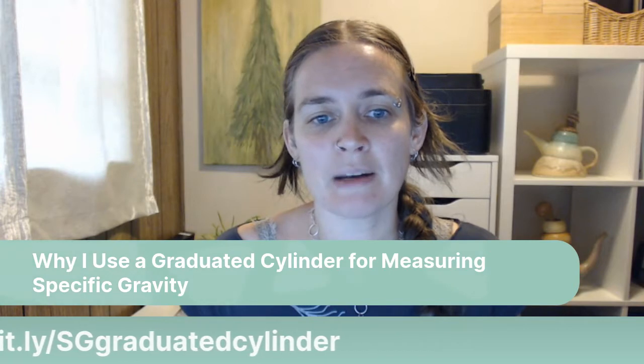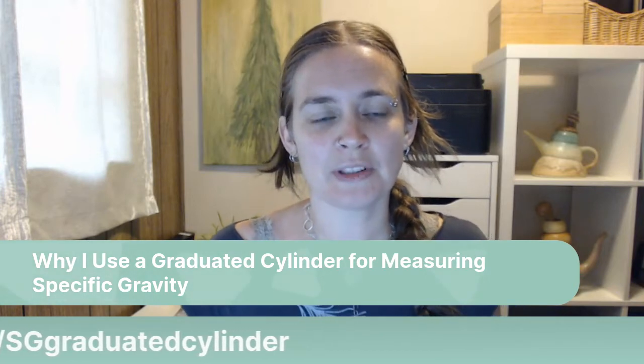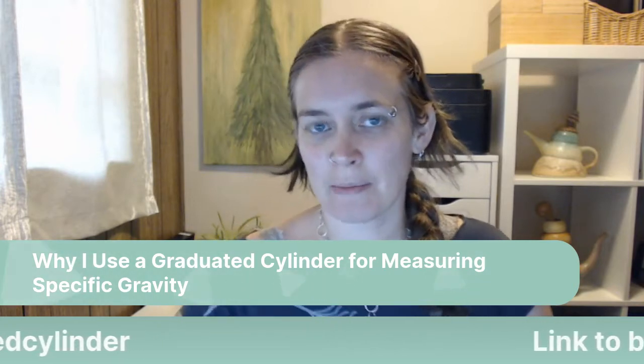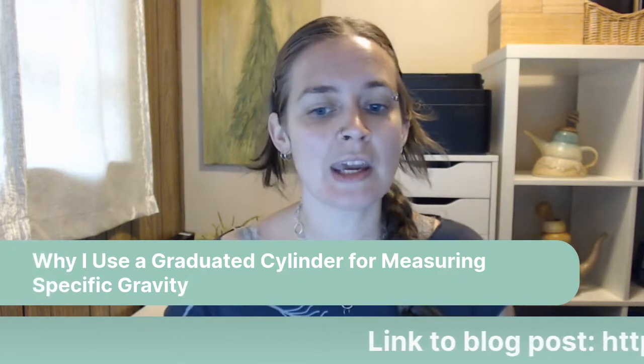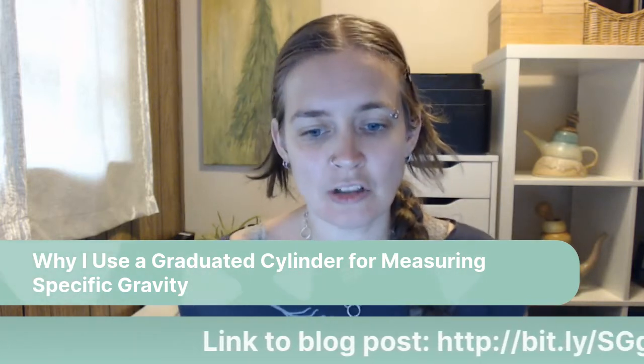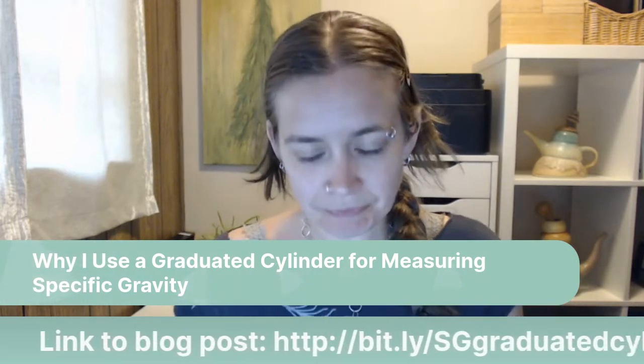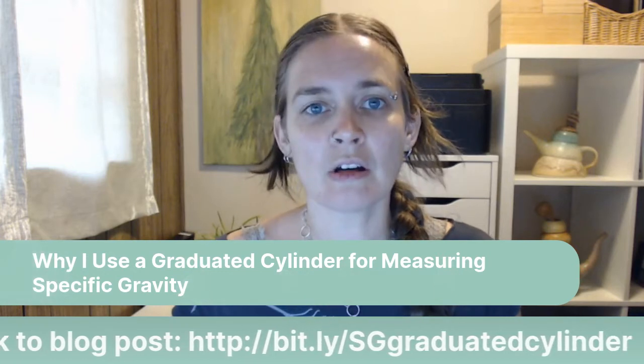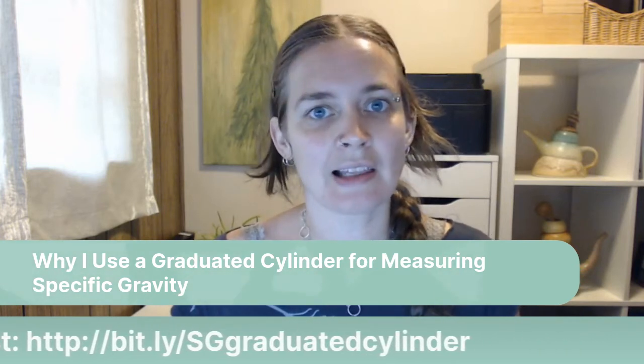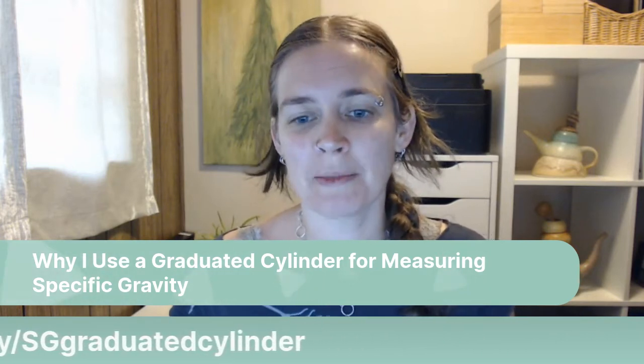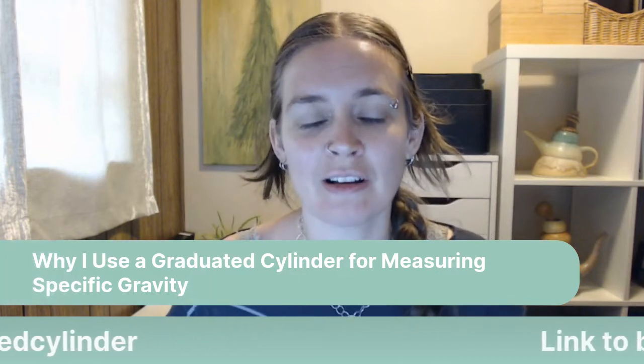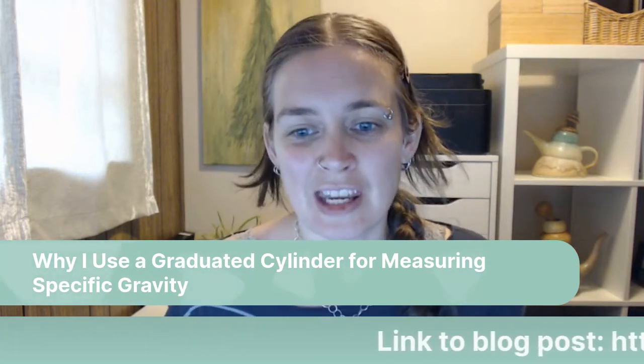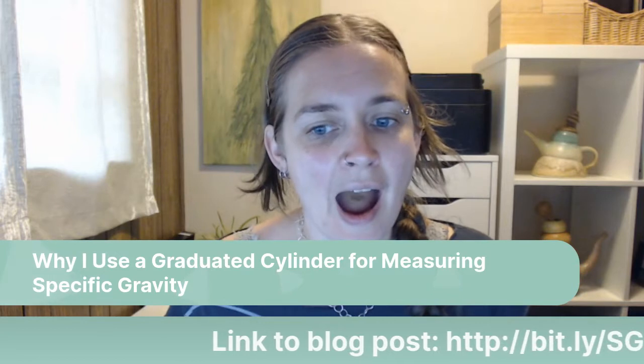Just an hour ago, I read my post about why I don't use a hydrometer for measuring specific gravity. So if you are interested in that, you can go to bit.ly forward slash no hydrometer and that'll take you to that article and then you can watch the video I recorded there.